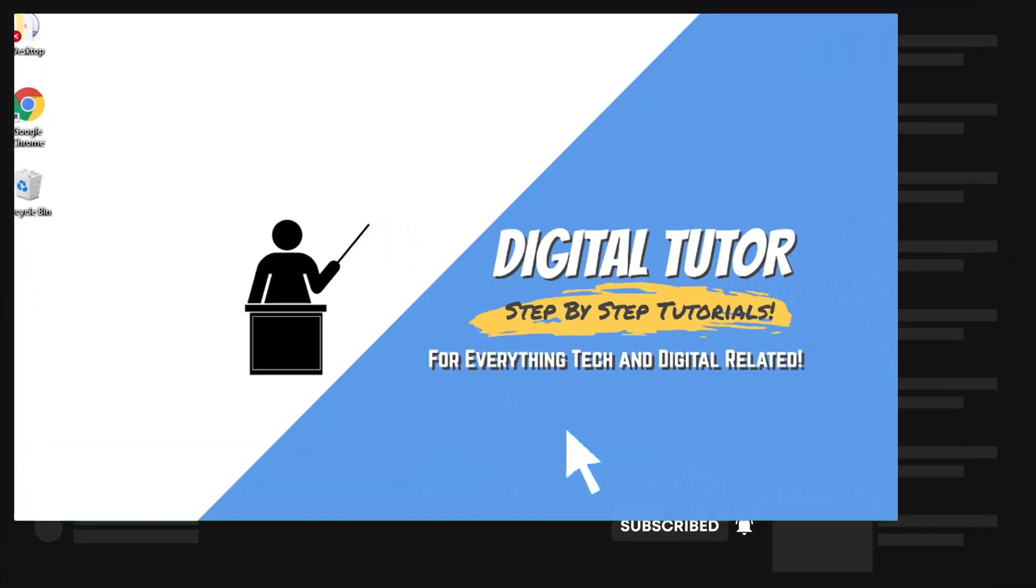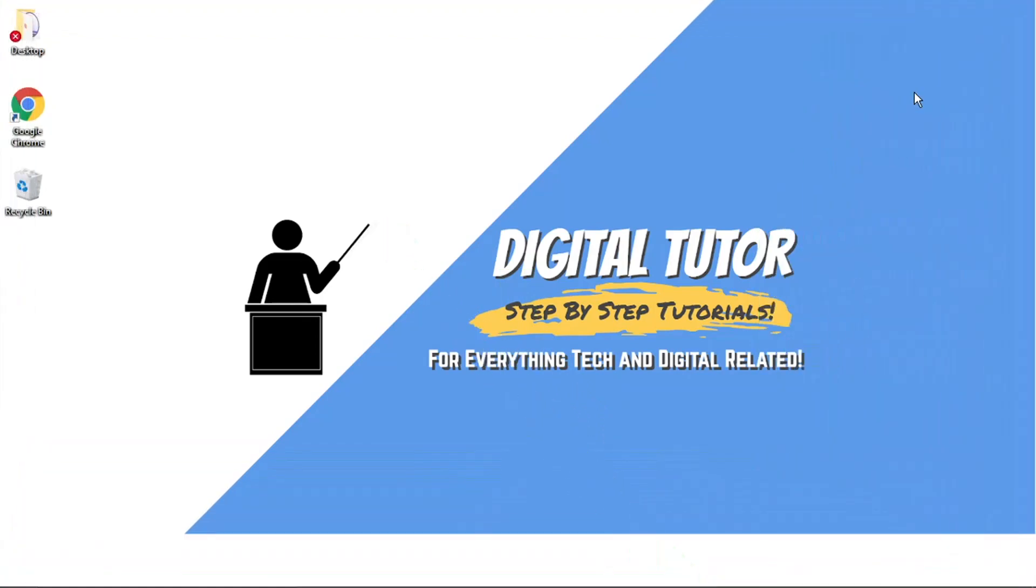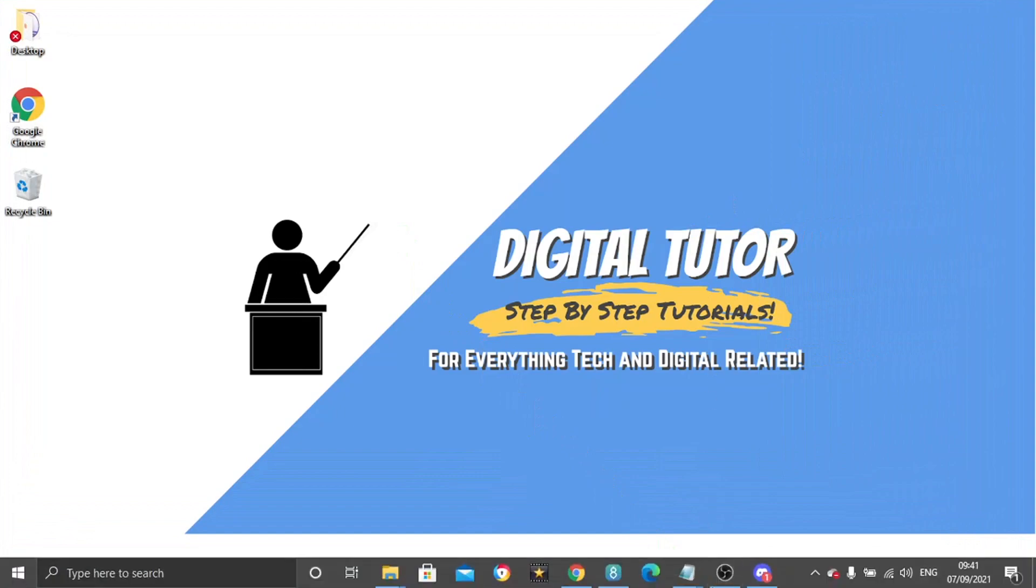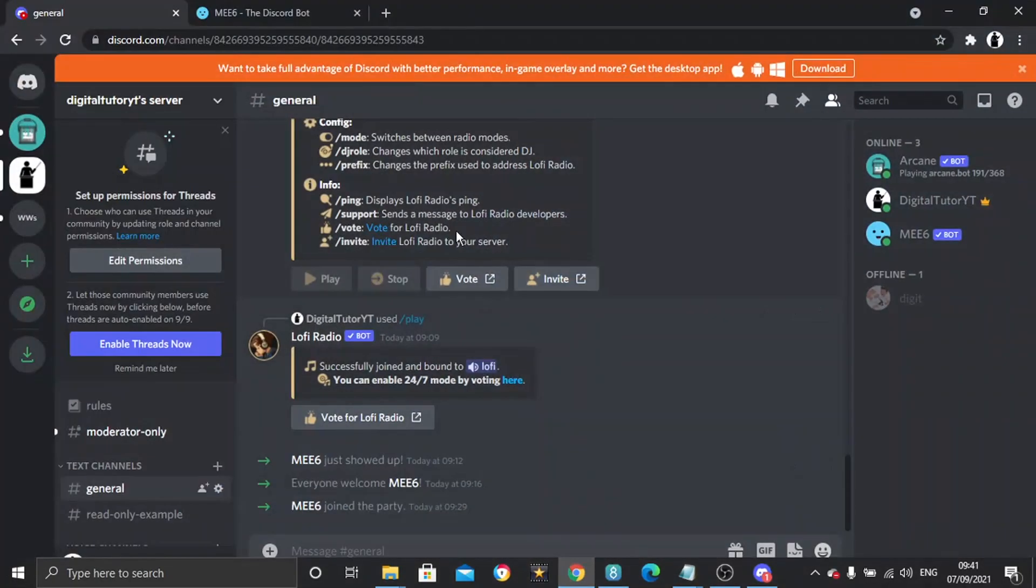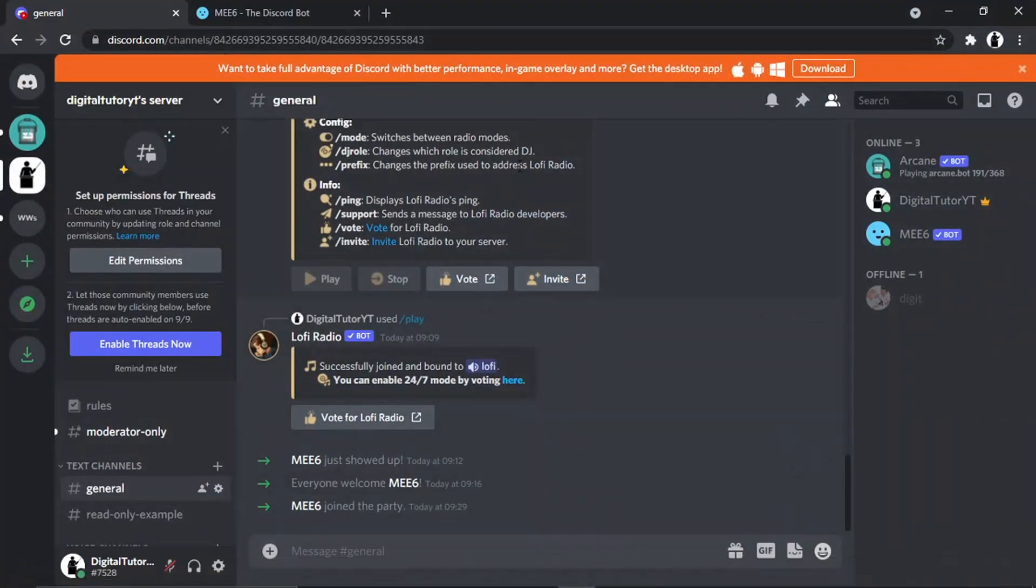The first thing you'll need to do is get the bot if you haven't done so already. What you want to do is come across to your internet browser.